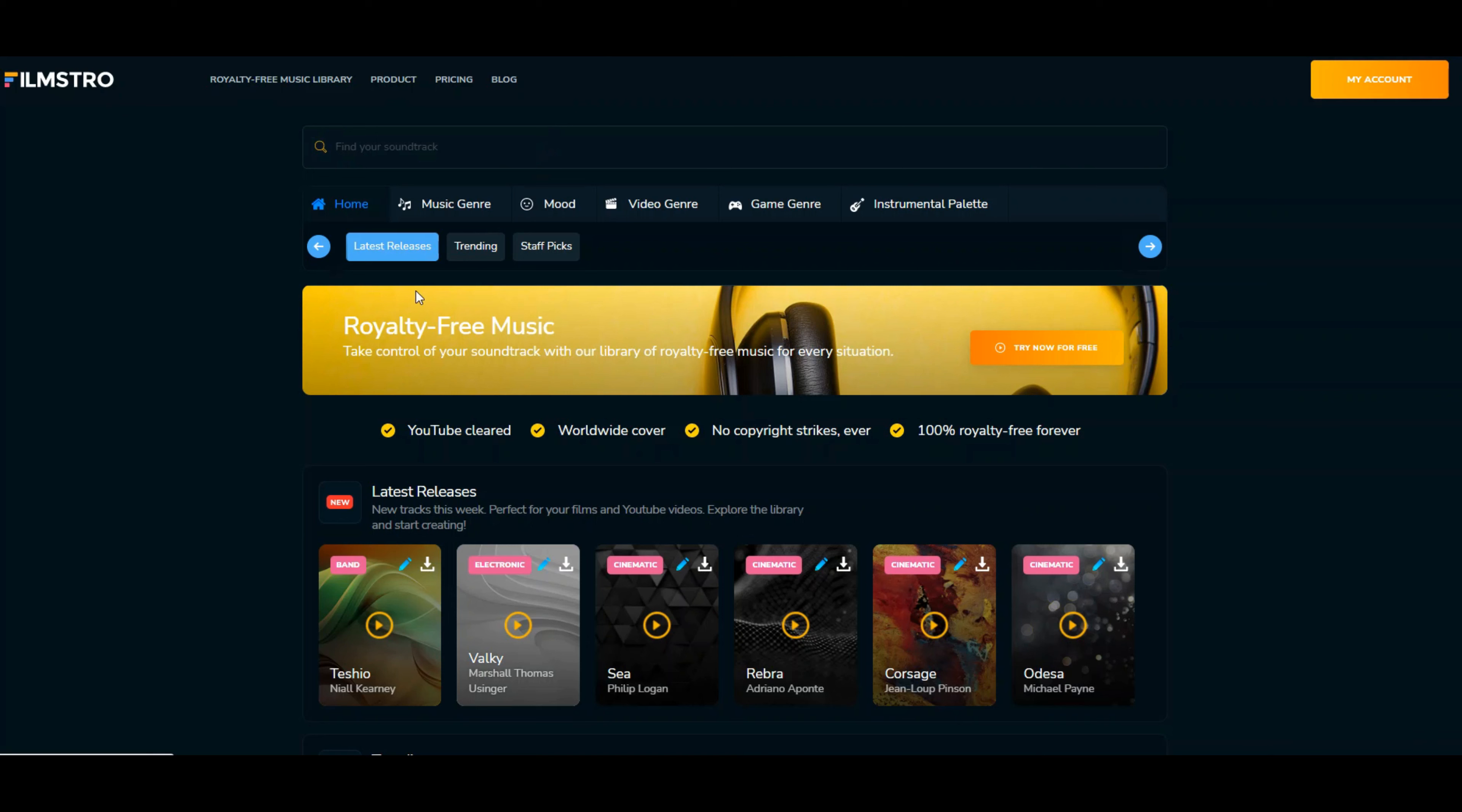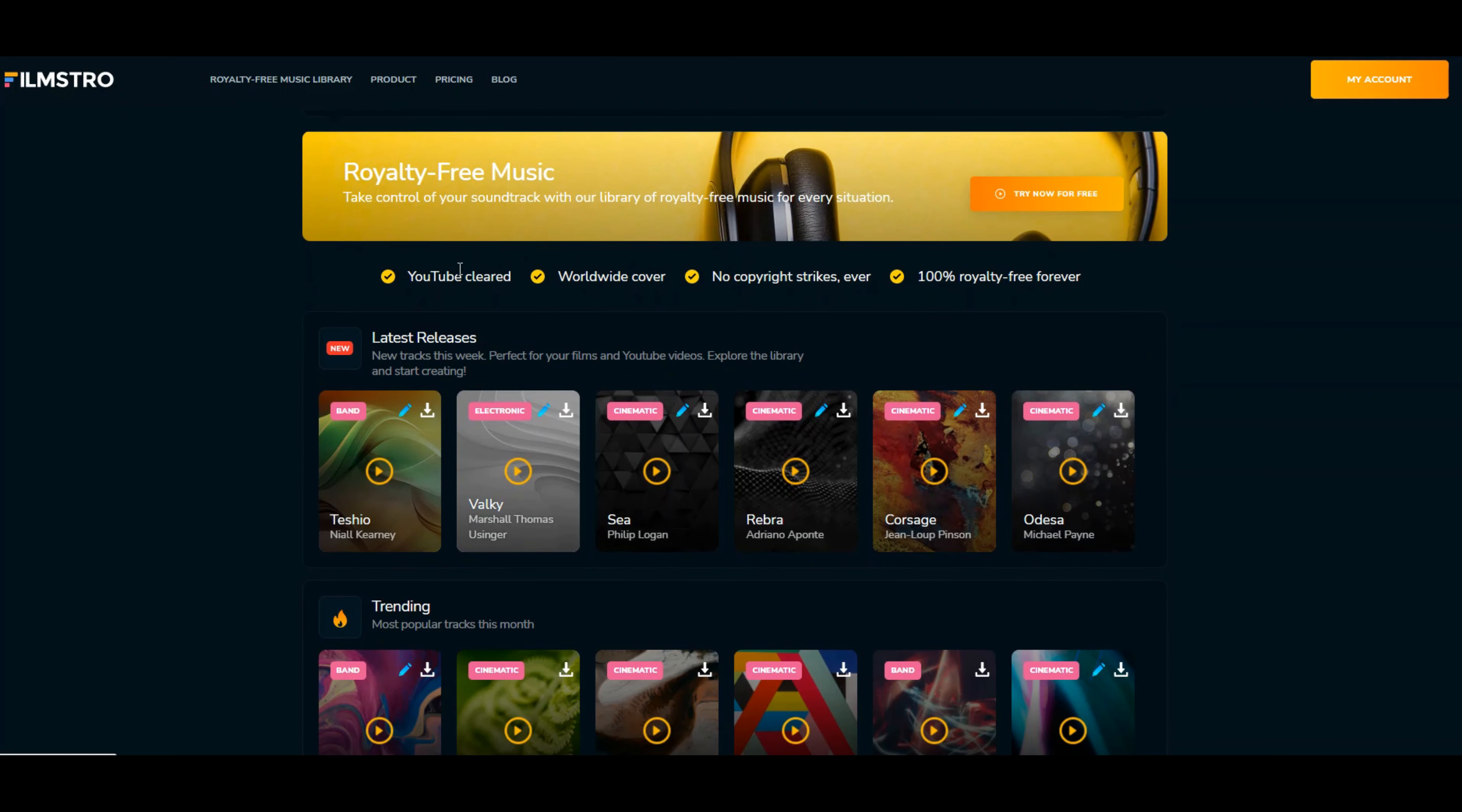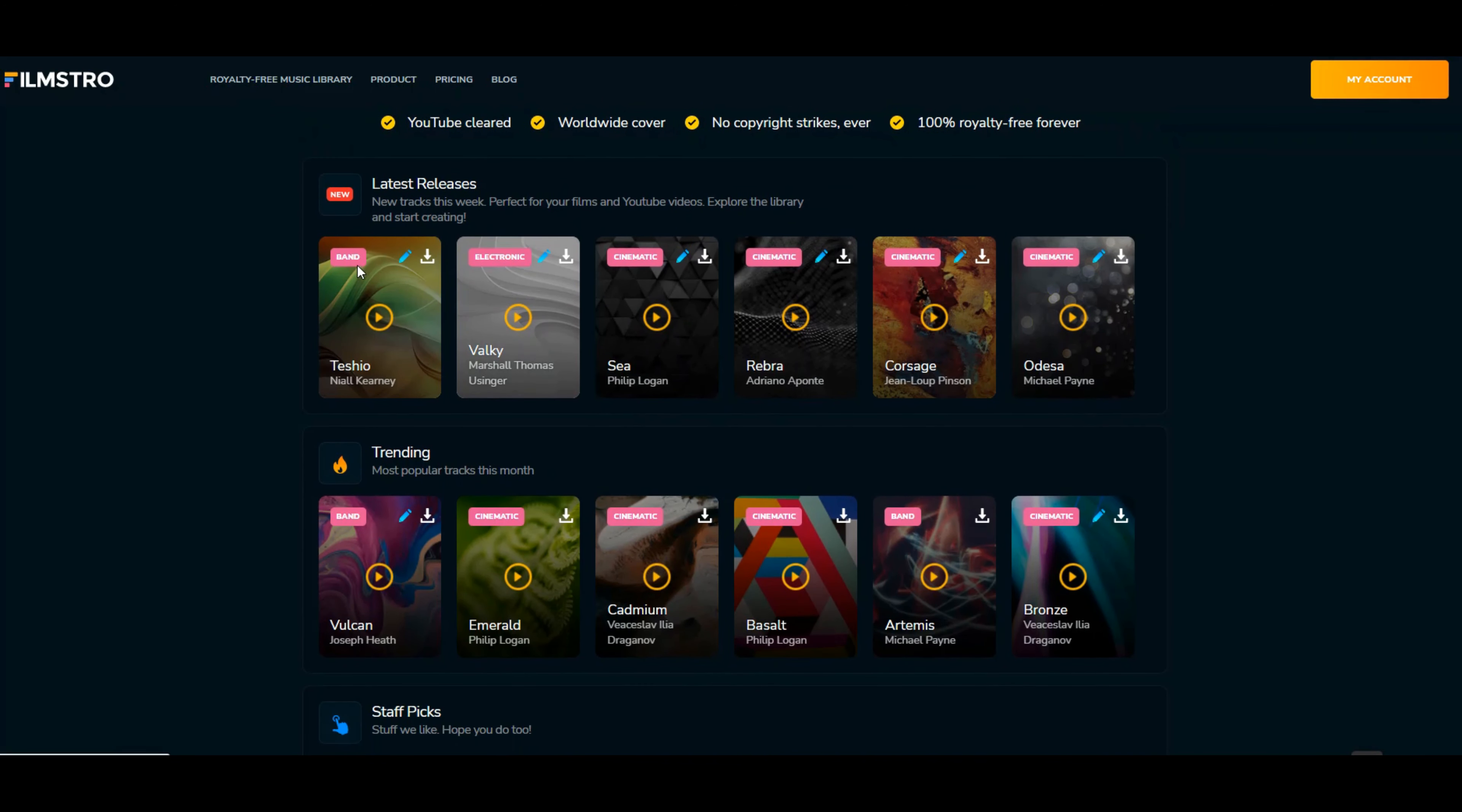When you load up, this is what it gives you: it's all YouTube cleared, worldwide coverage, no copyright strikes ever, 100% royalty-free forever. You can't create your own beats, but you can definitely change the tune and the intensity. These are your latest releases—I think they do different beats every month.